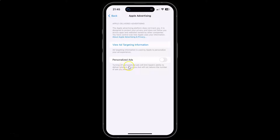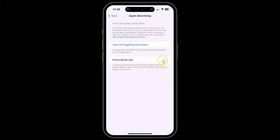Turning off personalized ads will limit Apple's ability to deliver relevant ads to you but will not reduce the number of ads you receive. To turn it on, you have to turn on the toggle button next to it — just tap on it so that the slider moves to the right. You can see it's now turned on.